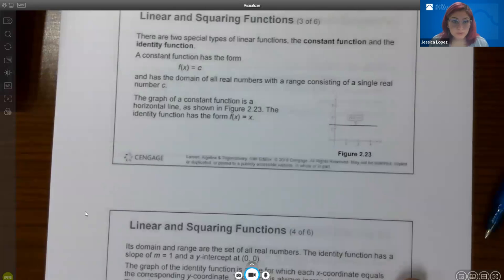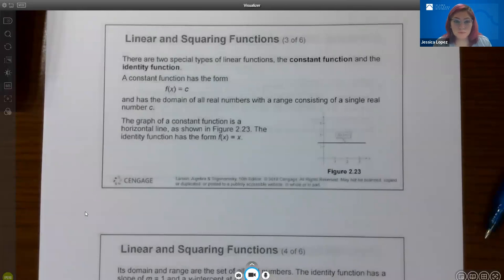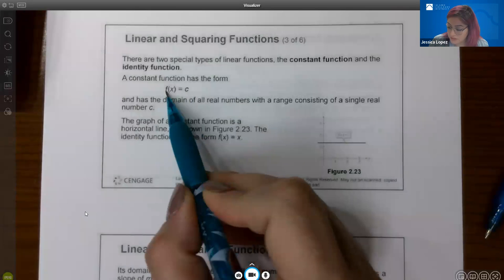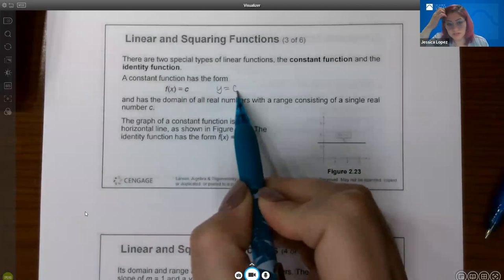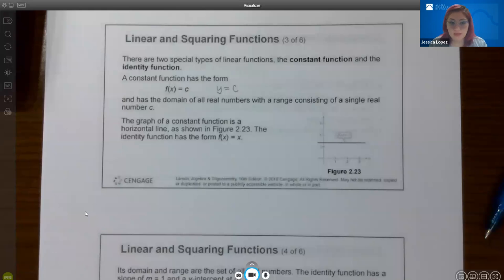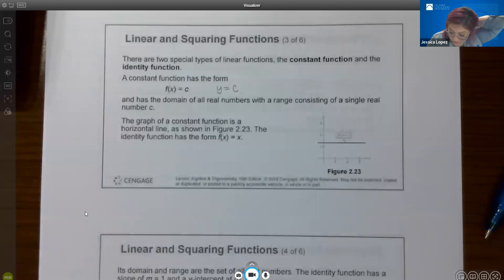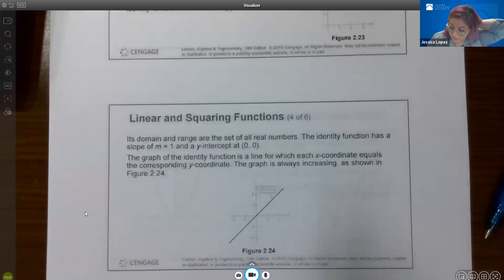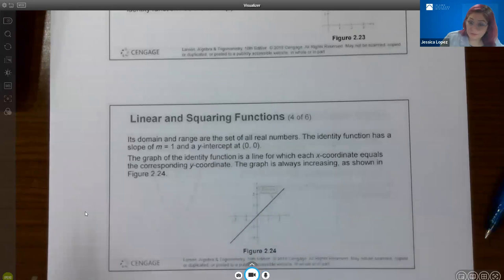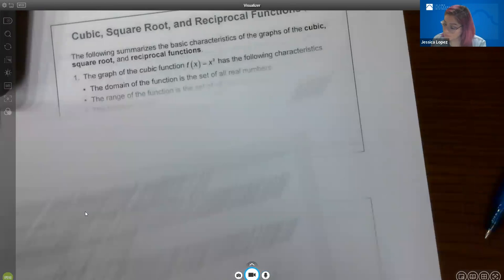Continuing with linear and squaring functions — there are two special types of linear functions. One is called the constant function, f(x) equals c, which is just y equals c, where c can be any real number. The other is the identity function, f(x) equals x — a line with y-intercept zero and slope 1, so you go up 1 and over 1 to get other points on the graph.